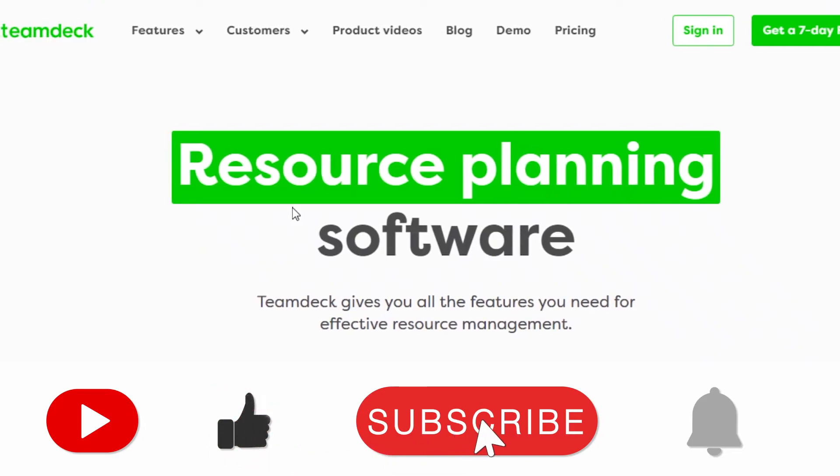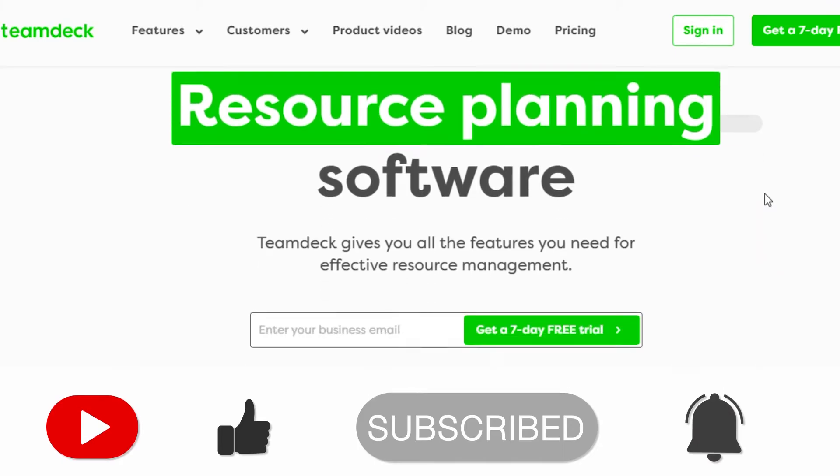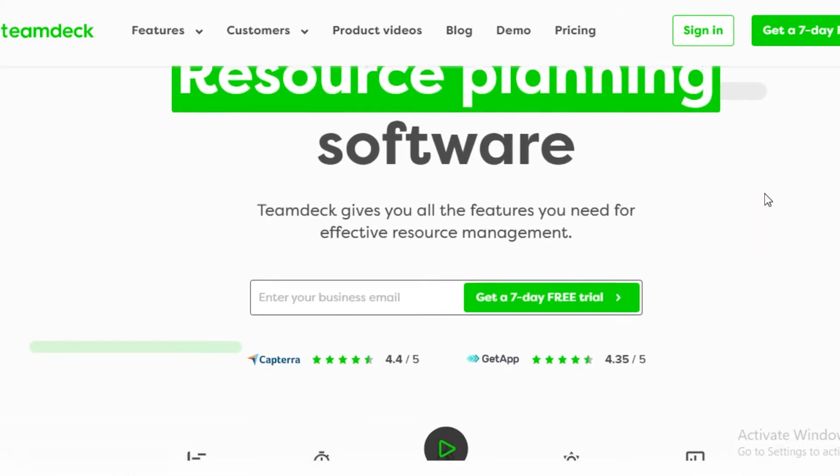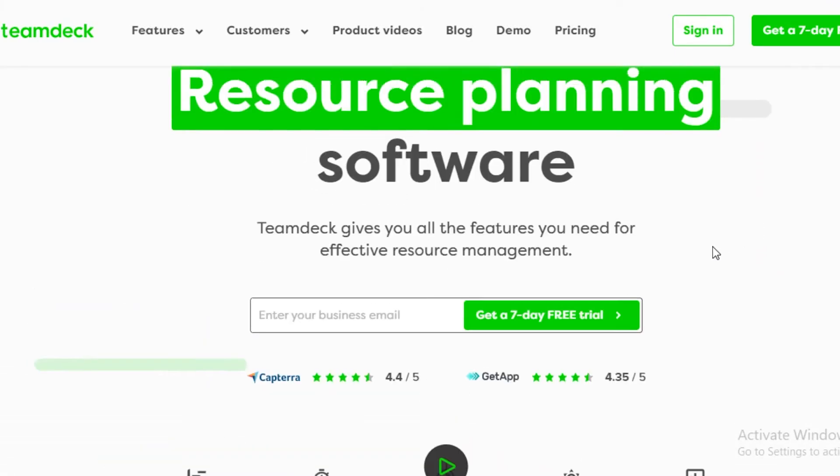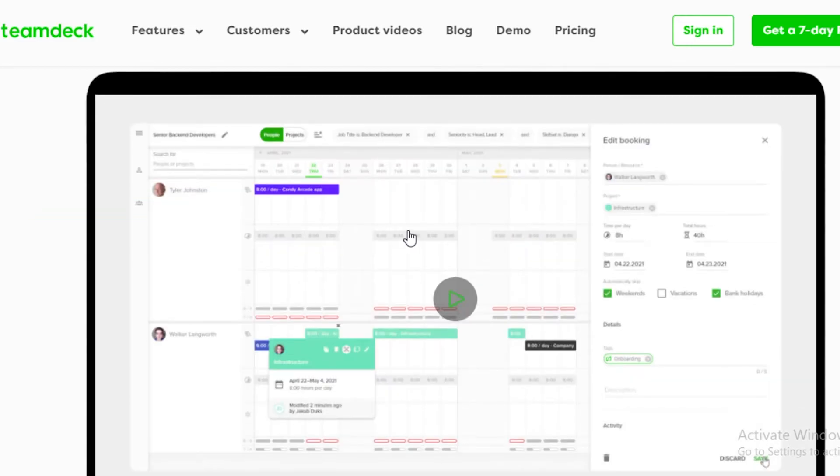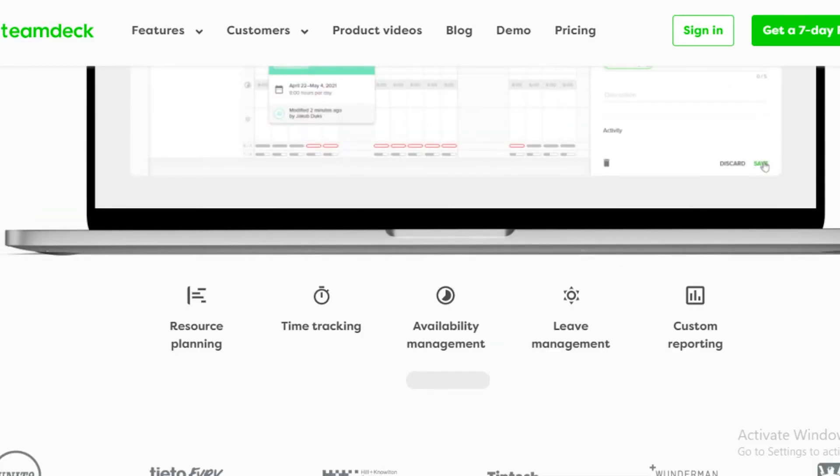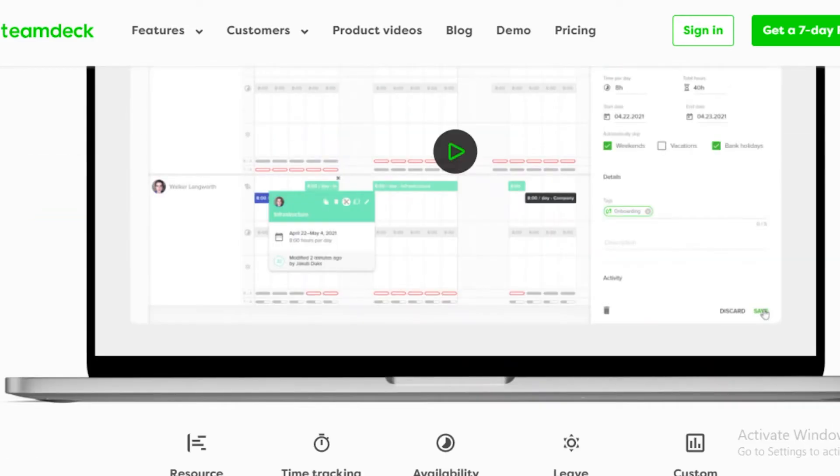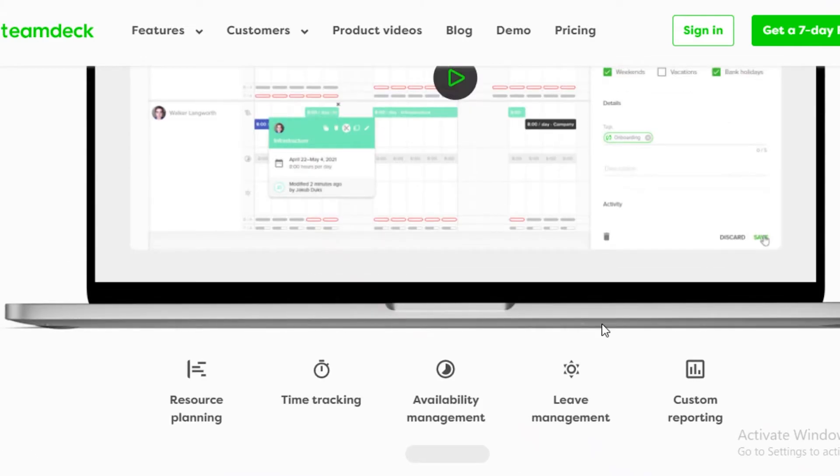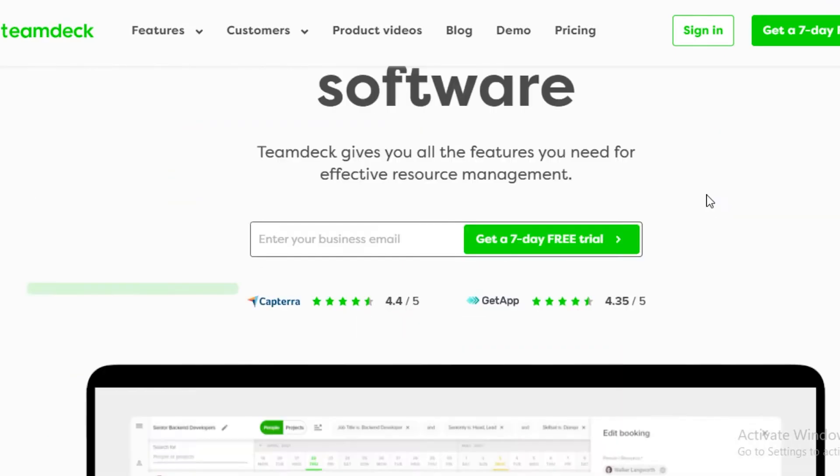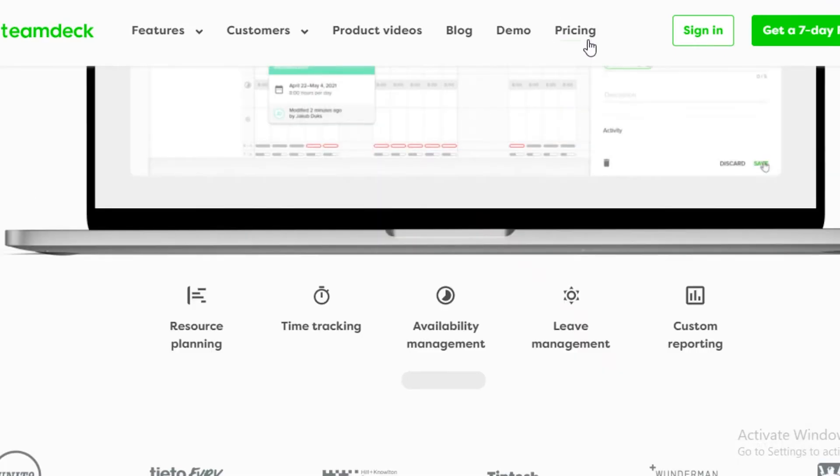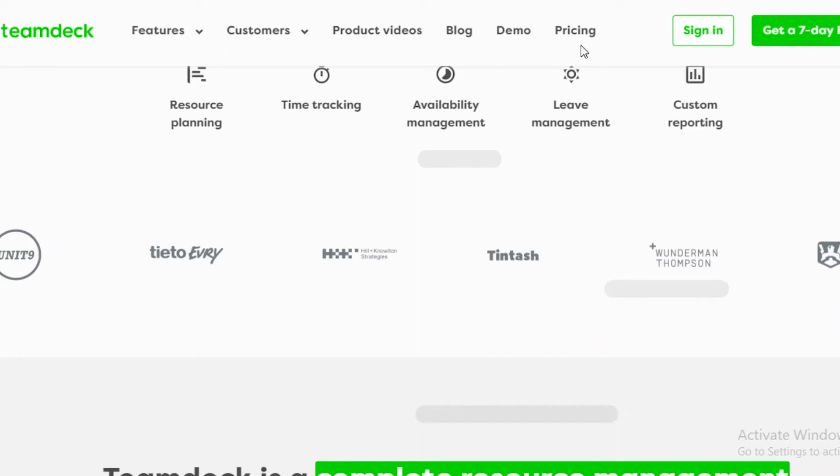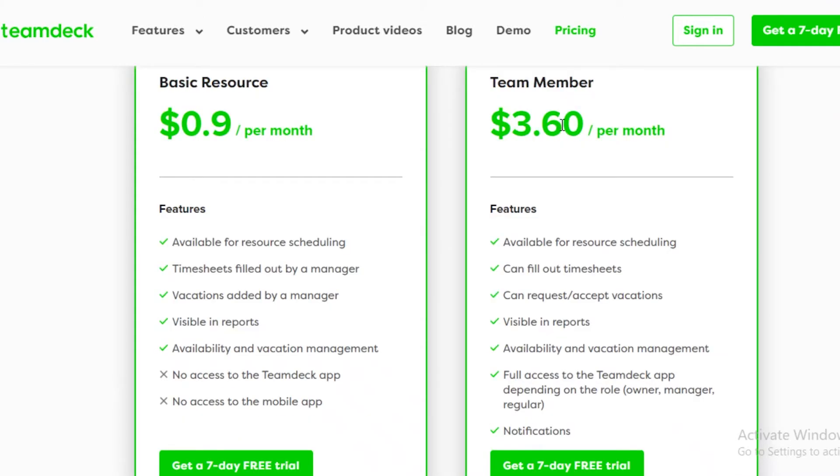Moving on to the next application on our list, we have TeamDeck.io. TeamDeck is not only a time tracking software but it is a resource planning software where it gives you all of the effective resources you will need for the management of your projects. It allows you availability management, leave management, custom reporting, resource planning, and time tracking as well. So not only can you get timesheets but a lot more on the TeamDeck application. TeamDeck is also not available for free, so for TeamDeck for the basic resources you're going to have to pay.